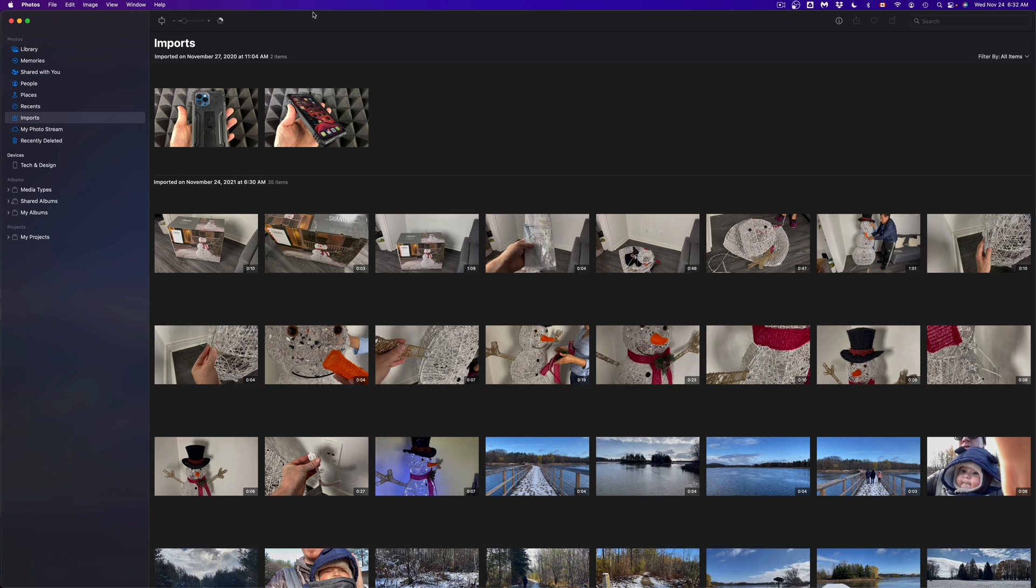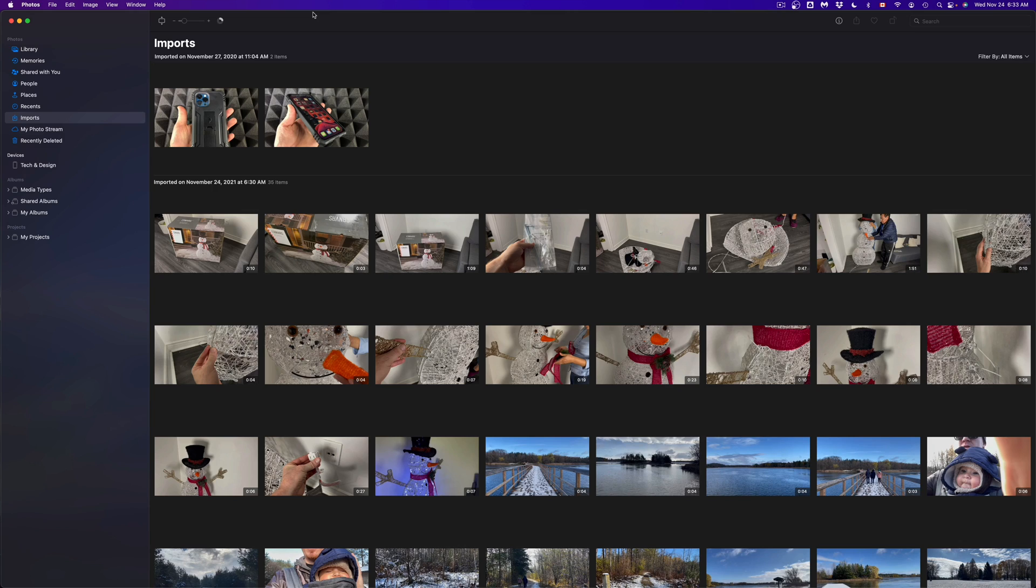But again, I would only use that if it's small videos or if it's just one video or two videos. If it's a bunch of stuff like you see right here, then definitely hook it up to your Mac using a USB cable.